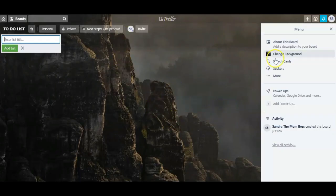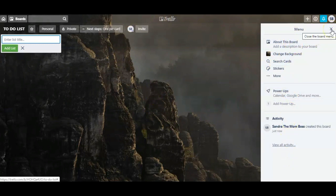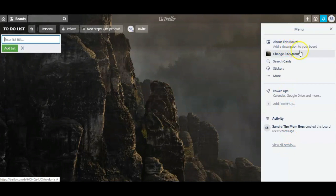Here is our Trello board, and automatically this menu is open, but you can always close it by clicking the X button. Since it's open, let's go over these options. Here on 'About this board' you can add a description to this Trello board. All of my Trello boards are private and I know what they're about, so I don't need to add a description. But if you're working with somebody, this may be helpful.